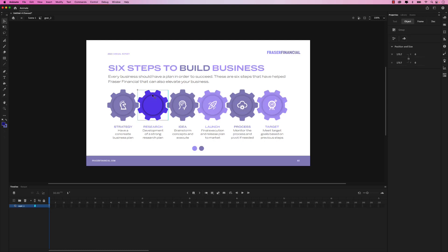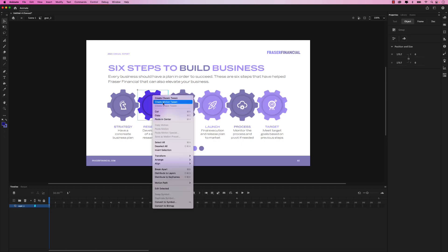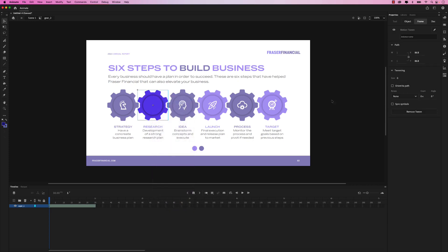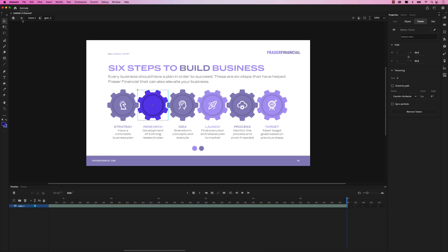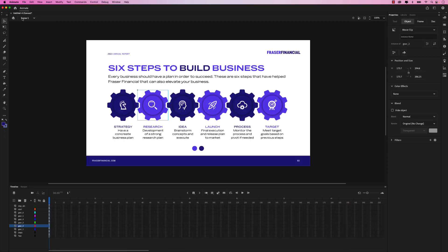I can double click on the second gear icon, right click, create motion tween. Set the count to one. But in this case, let's choose counterclockwise — so the first one was clockwise, this one is counterclockwise. Let's extend that motion tween to 15 seconds. Once you've done that, go ahead and exit and go back to scene one.